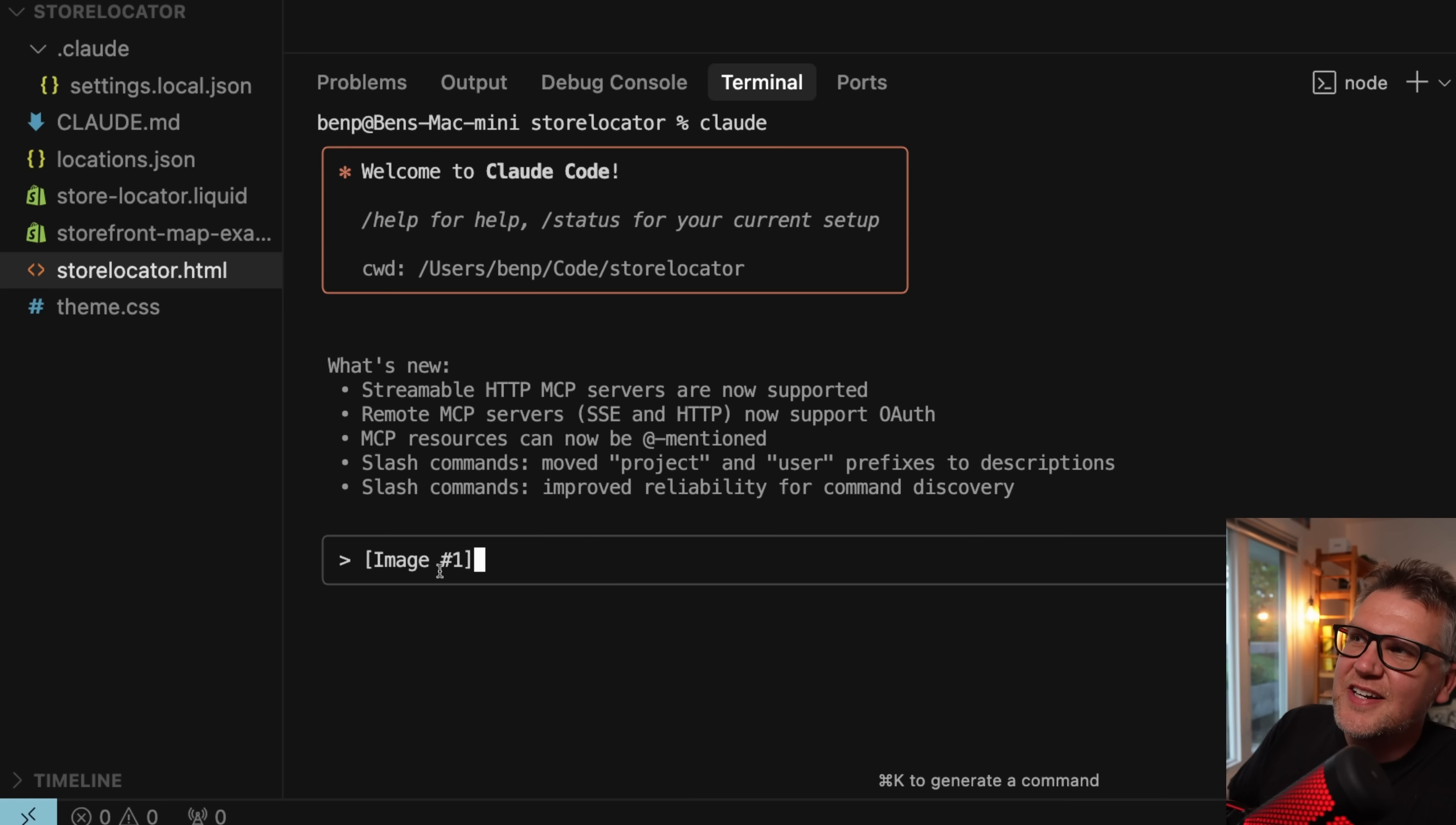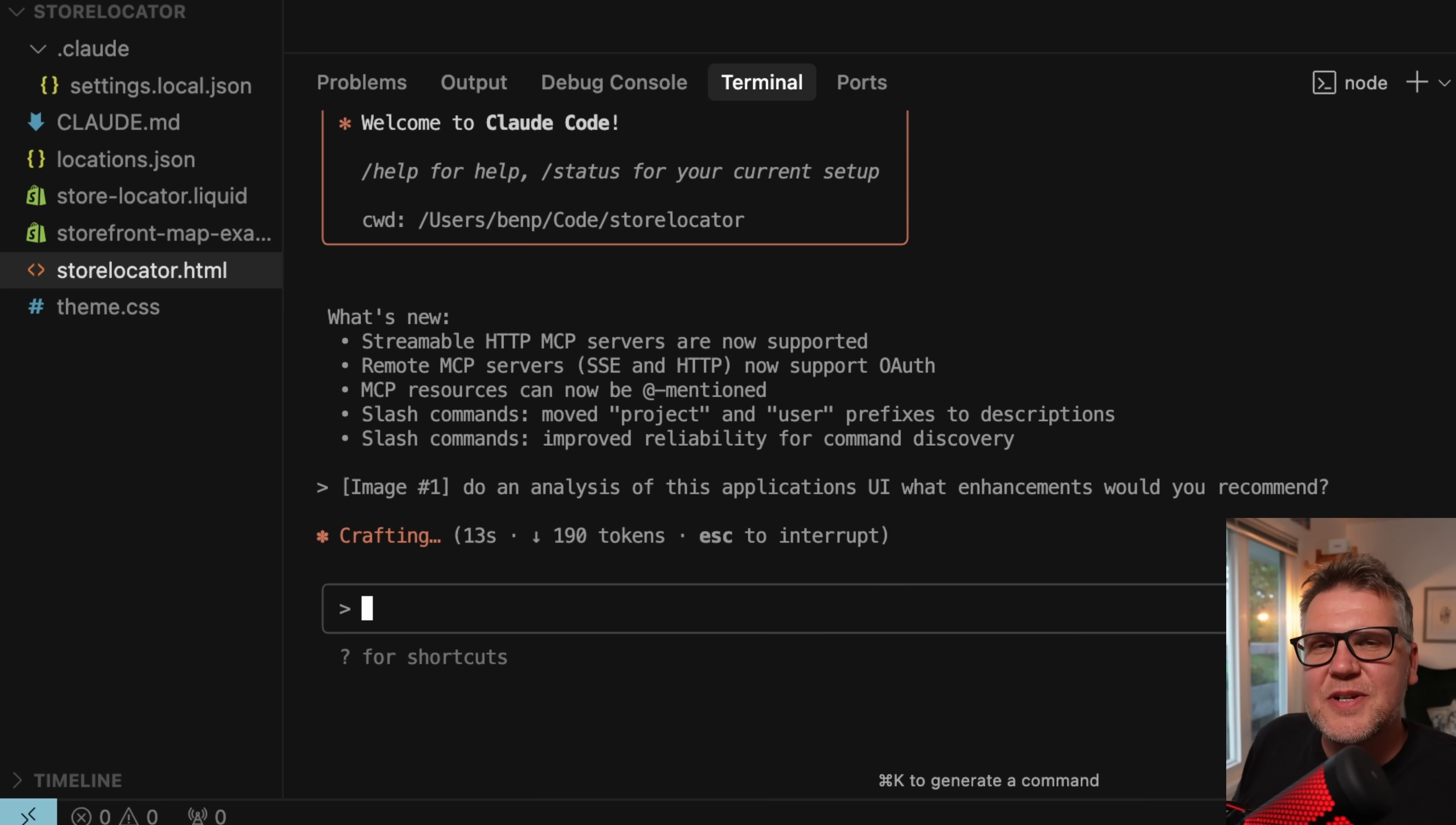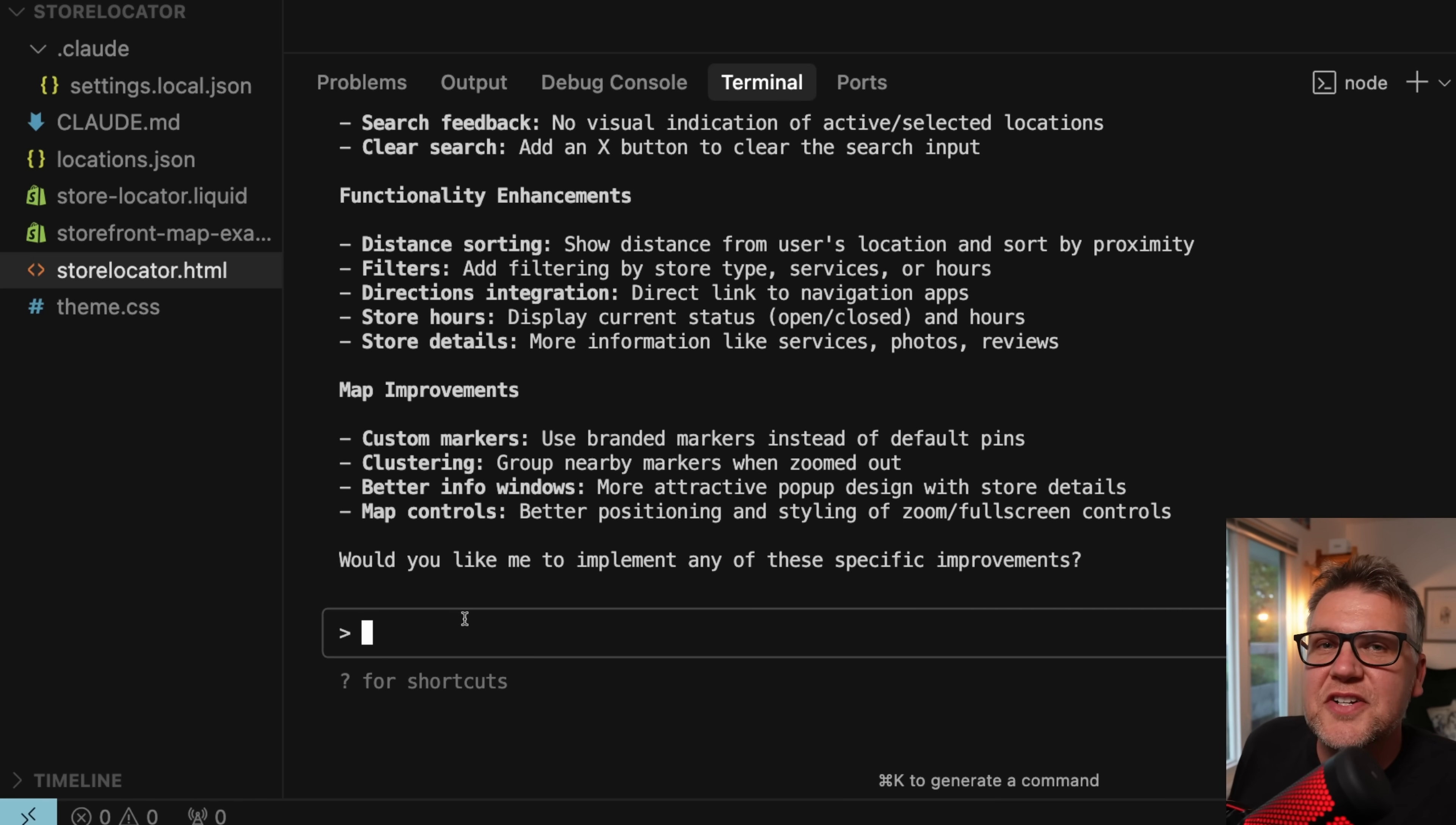But once you do get it in here, it's very powerful. Let's just say do an analysis of this application's UI and then what enhancements would you recommend. And I find this very useful for just looking at bugs in a UI or just adding a feature, adding a button somewhere. It actually is very good at reading the image. And there we go. It gives us some functionality enhancements, and these are a couple of things I'm actually thinking about adding to the application. So it picked this up, like directions integration and store hours, stuff like that. Definitely check out how Cloud Code can read images. It does a really good job.